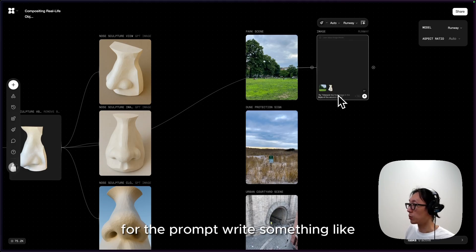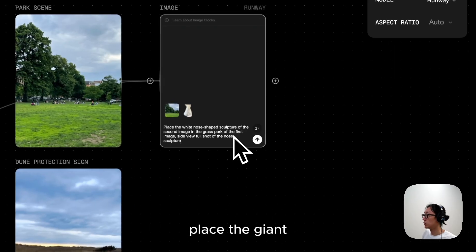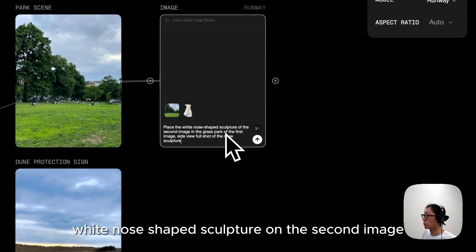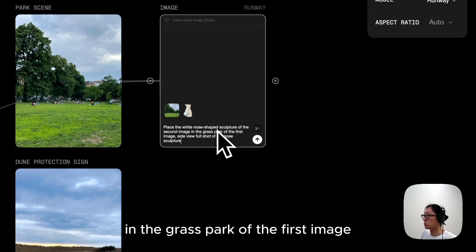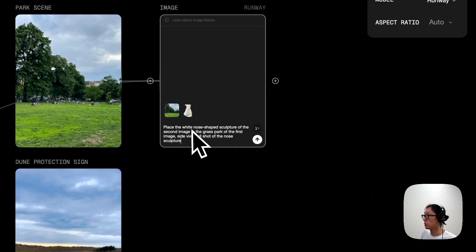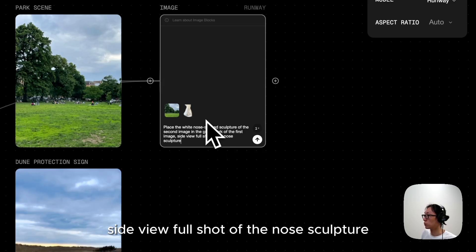For the prompt, write something like: place the giant white nose shape sculpture on the second image and the grass park of the first image. Side view full shot of the nose sculpture.